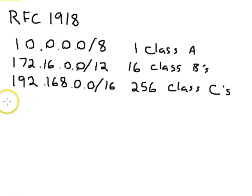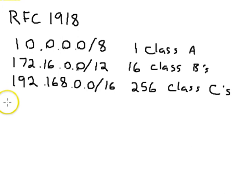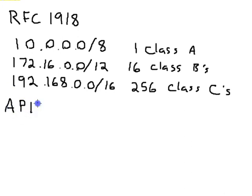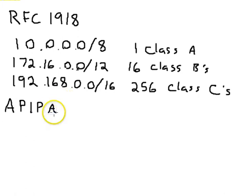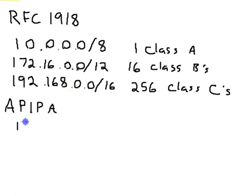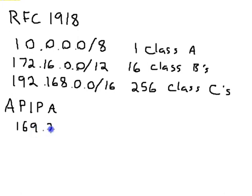The next range you'll find a lot of Windows machines have what is referred to as the APIPA addresses. And these addresses all start with 169.254.